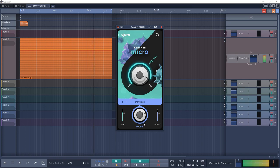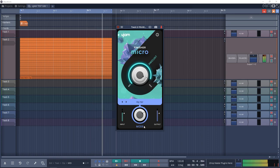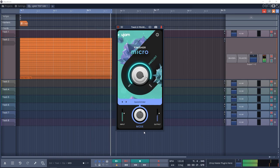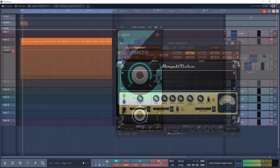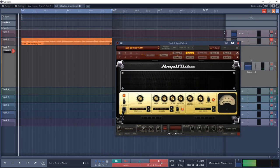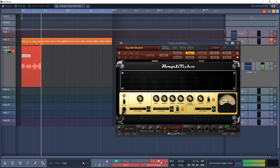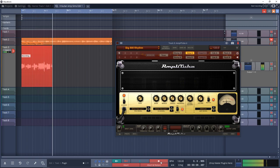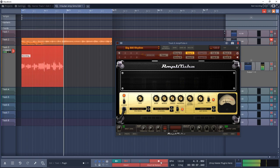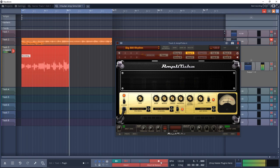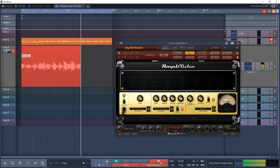The sixth plugin on the list is Amplitube Custom Shop. This is a guitar amp sim that comes with quite a bit of gear to get you started. You can add more gear through the built-in store, but that's not necessary to get great sounding guitar tracks.